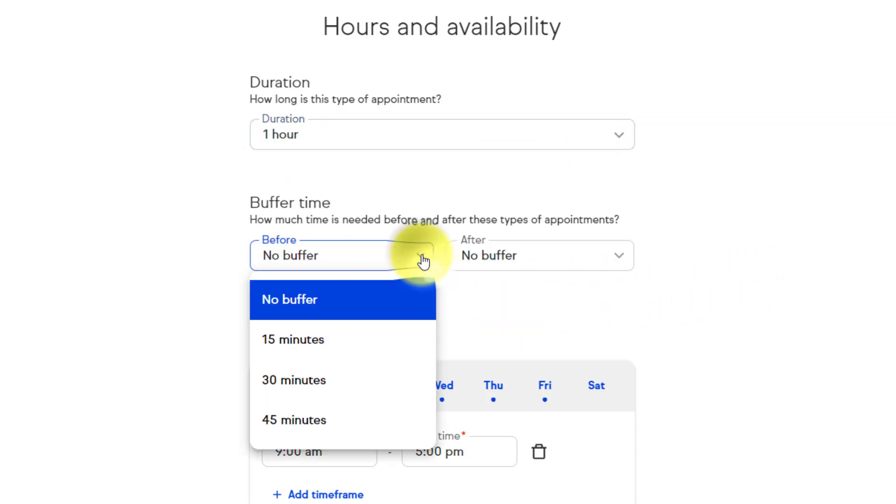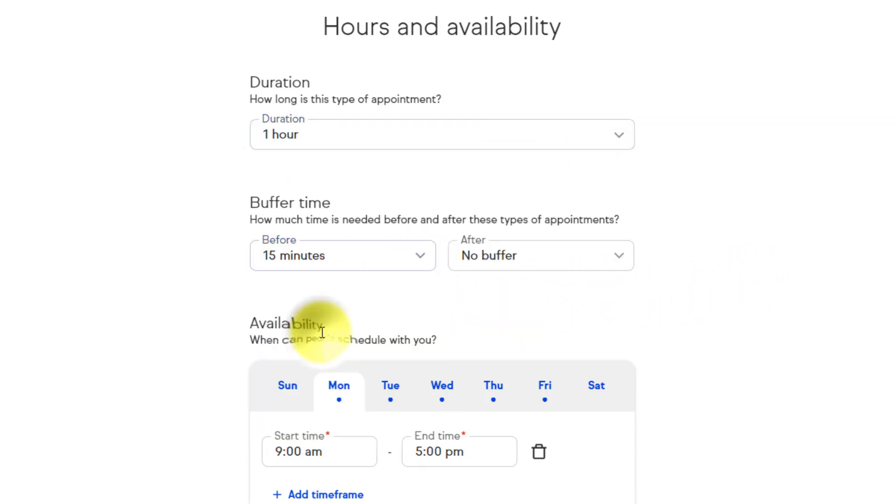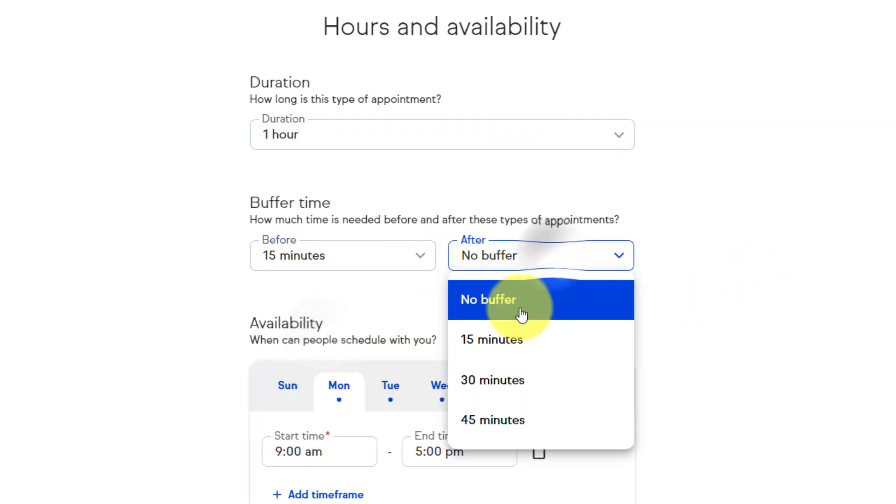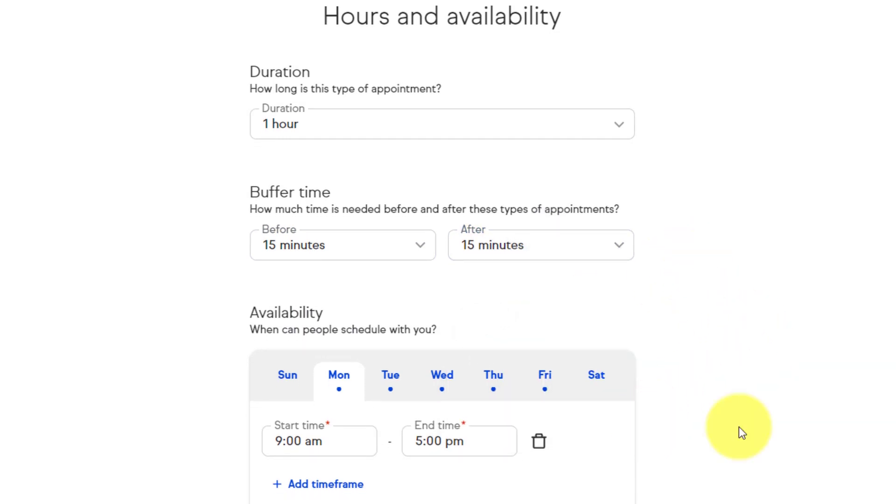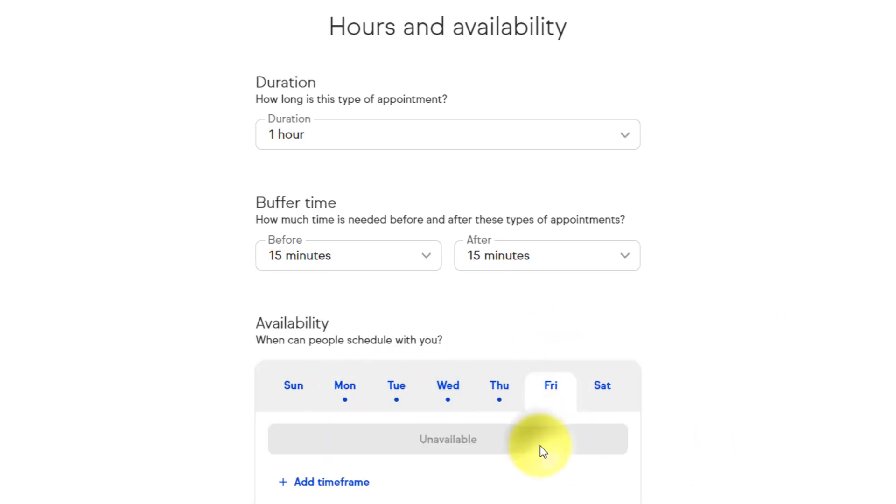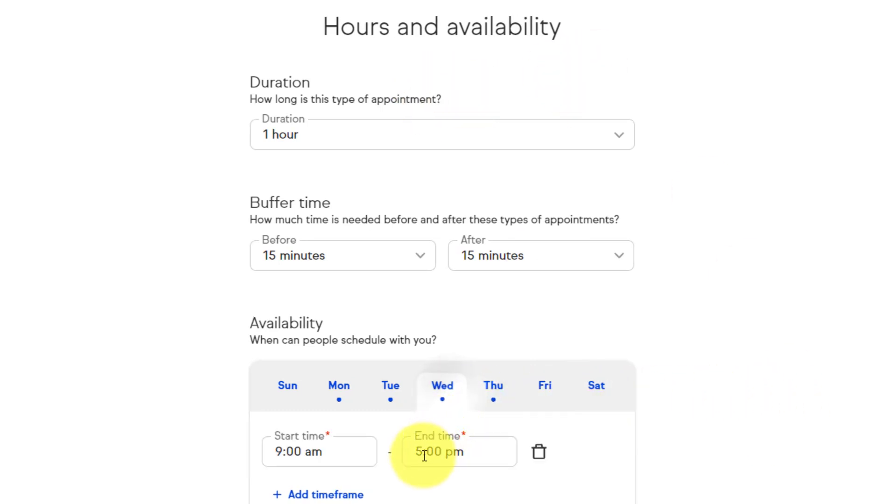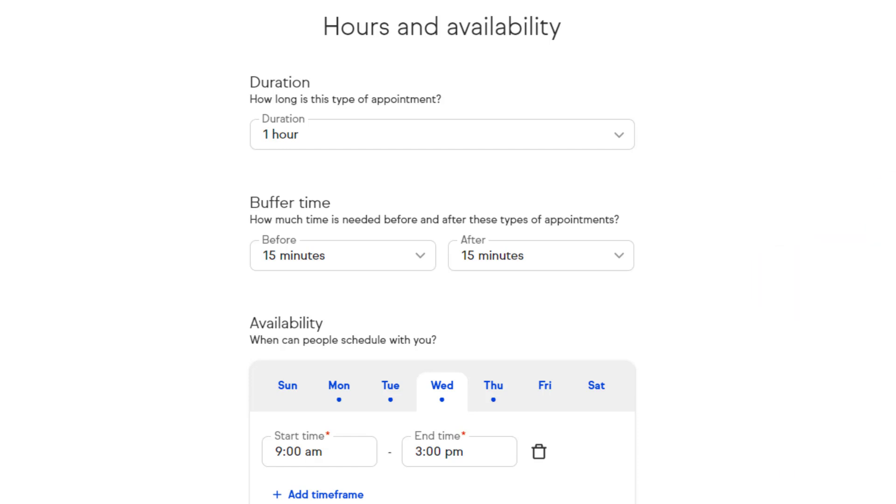I can choose if I want to add a buffer time just to make sure that none of my appointments run right into the next one. And last but not least is availability. So let's say that, you know what, on Friday I don't want to take any of these types of sessions and maybe on Wednesday I need to pick up one of my kids a little bit earlier. So I'm gonna say 3 p.m. I love how simple and quick it is to set up these appointment settings.